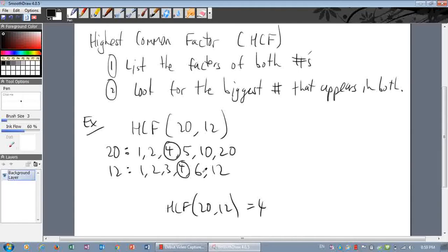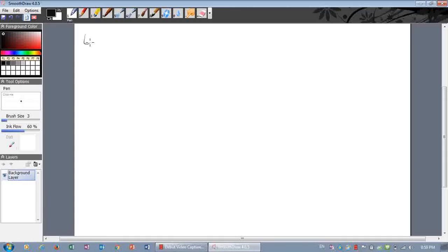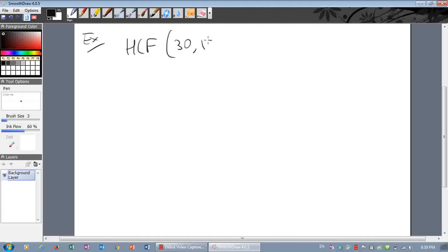Let's do one more example. Find the HCF of thirty and eighteen. Six goes into thirty and six goes into eighteen — could it be that? Ten doesn't go into eighteen, and nine doesn't go into thirty, so it's probably six. Let's just check it.